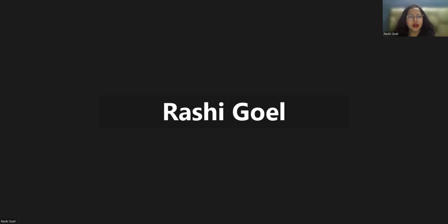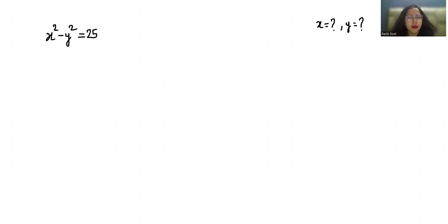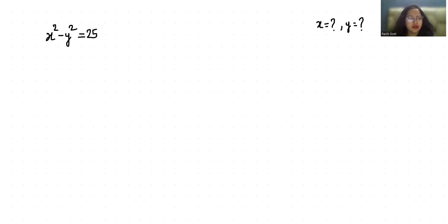Hey everyone, welcome to my channel. My name is Rashi Goyal and in this video we are going to solve x squared minus y squared equals 25, and we have to find the value of x and y.